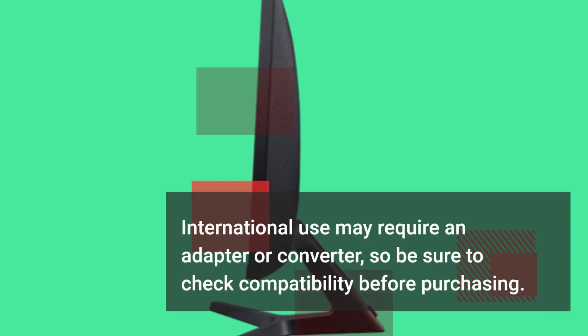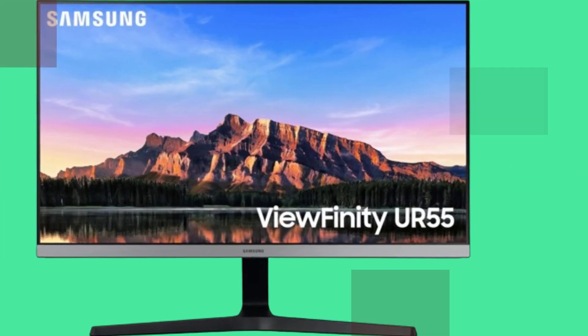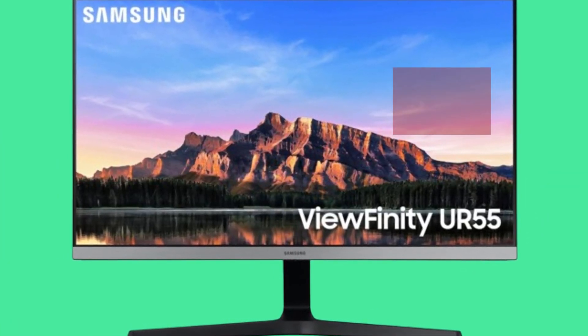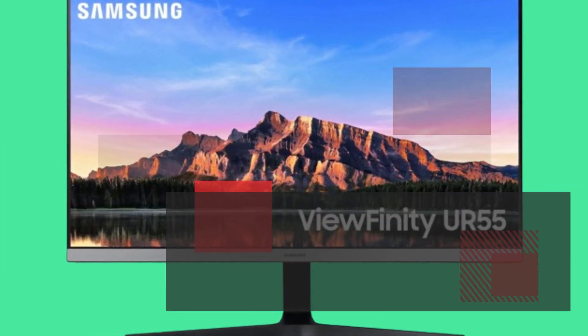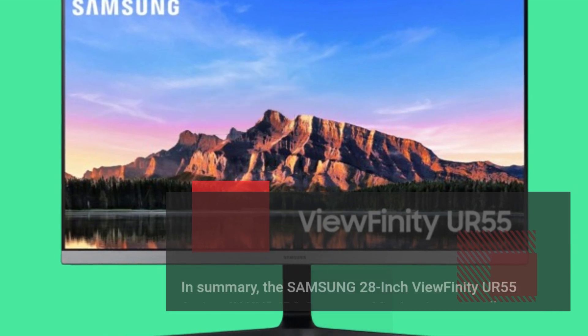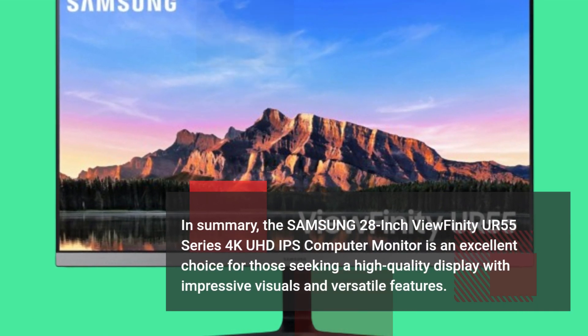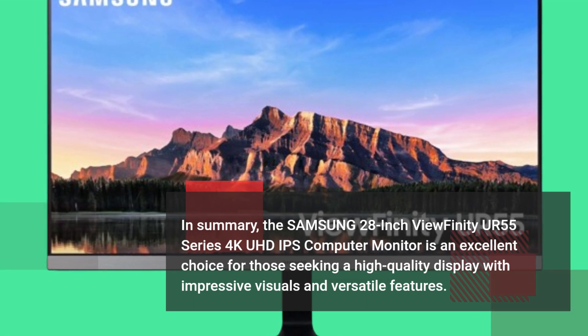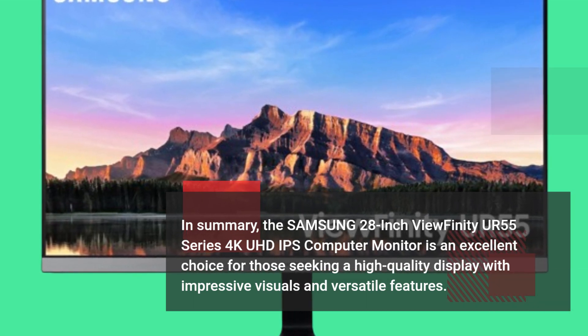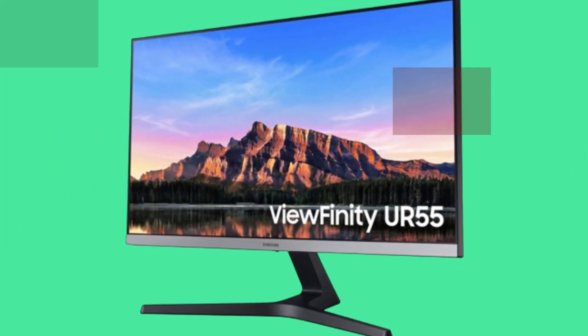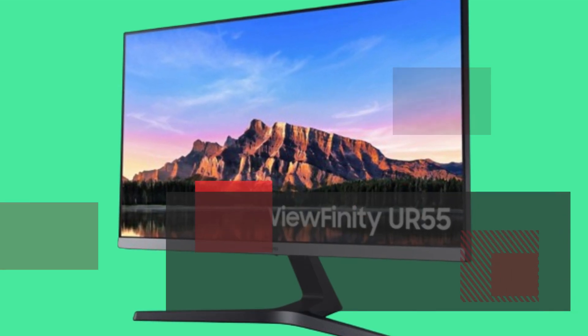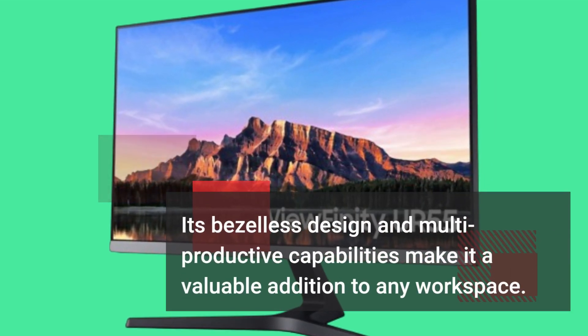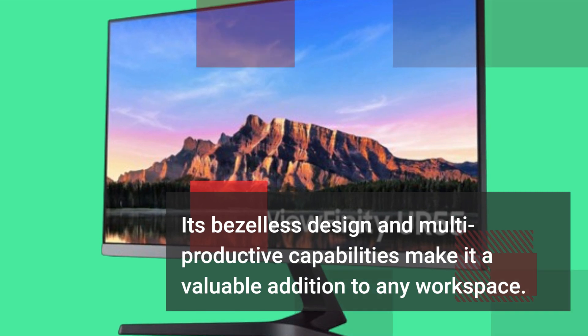Be sure to check compatibility before purchasing. In summary, the Samsung 28-inch Viewfinity UR55 Series 4K UHD IPS computer monitor is an excellent choice for those seeking a high-quality display with impressive visuals and versatile features. Its bezel-less design and multi-productive capabilities make it a valuable addition to any workspace.